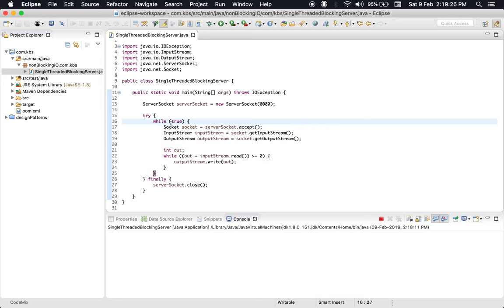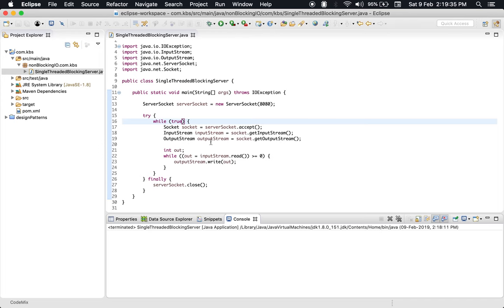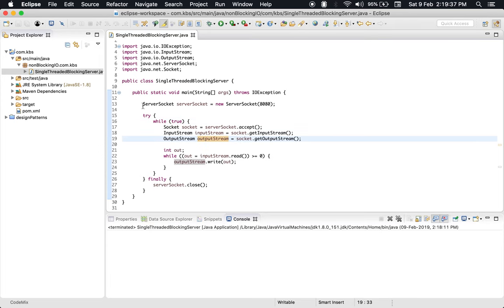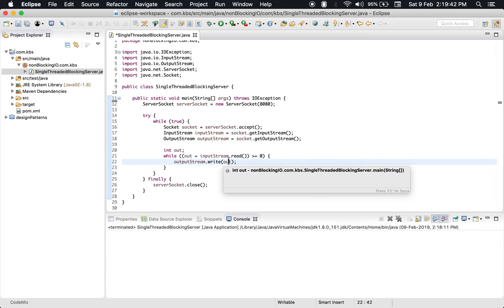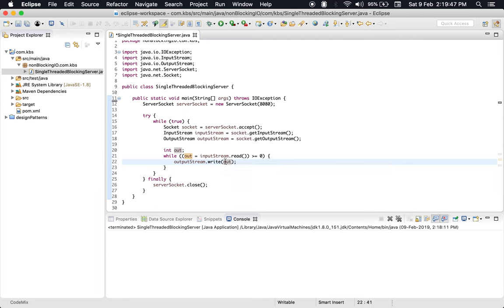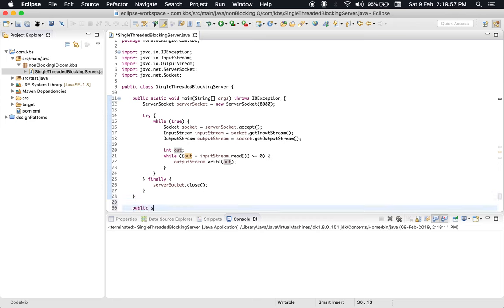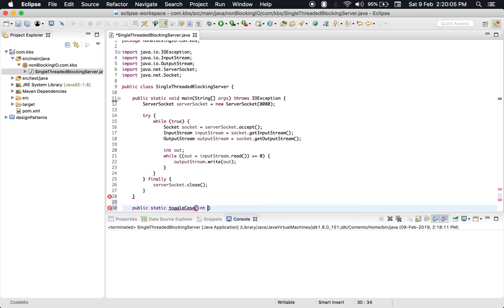That was the example of single-threaded blocking server. Now let's do some improvements. First thing we could do is let's not output the same data. Let's toggle the letter case and leave the numbers as is. For that, let's write a method: public static char toggleCase. We will receive a character, but it could be anything - a character, a number, or any special character - so let's call it data.